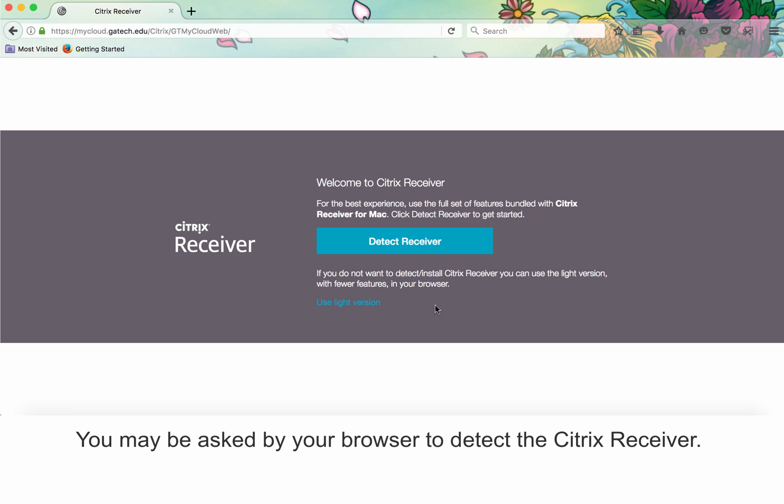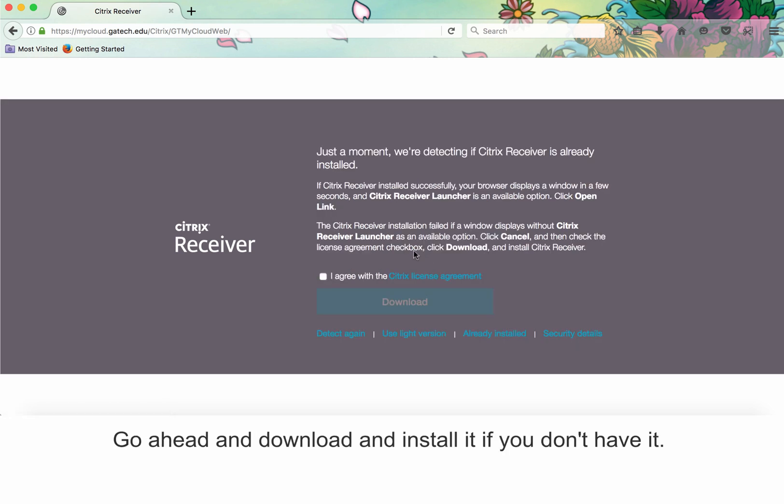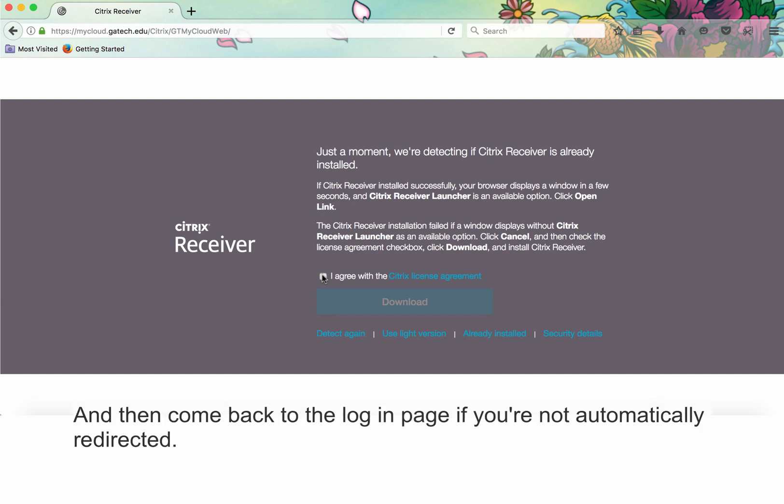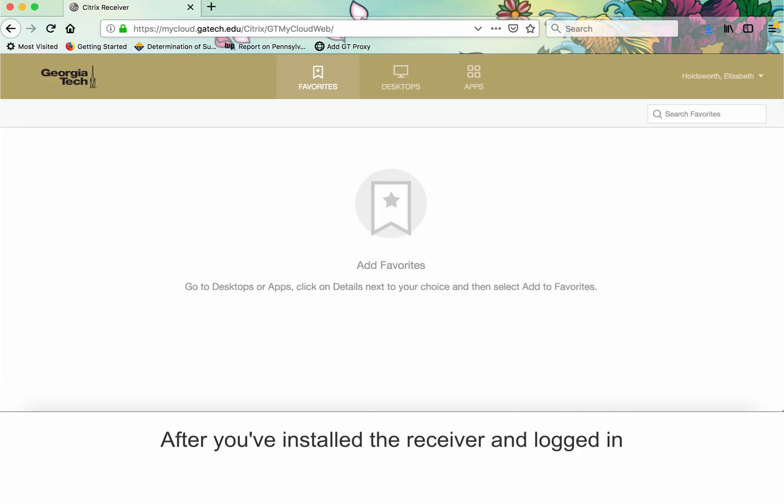You may be asked by your browser to detect the Citrix Receiver. Go ahead and download and install it if you don't have it, and then come back to this login page if you're not automatically redirected.